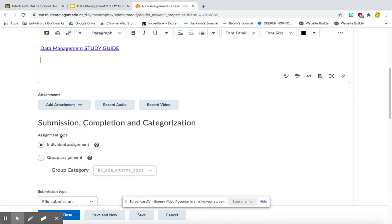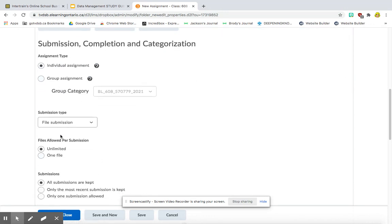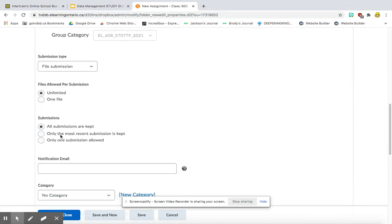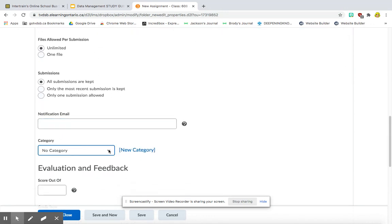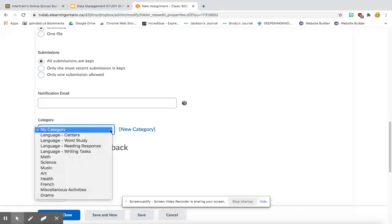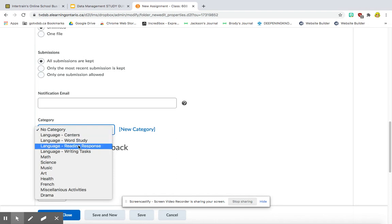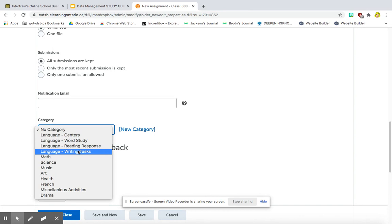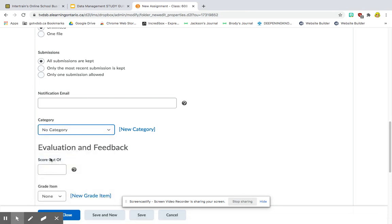So mine's pretty much ready. What I need to do now is I want to change the category. So earlier this year, I set up a bunch of different categories. You're going to be able to see mine. So I have a few categories for language centers, word study, reading responses, writing tasks. I've just got one section for math, and you can see the rest of my subjects. So I'm going to click on math because I want this to go all under math assignments.